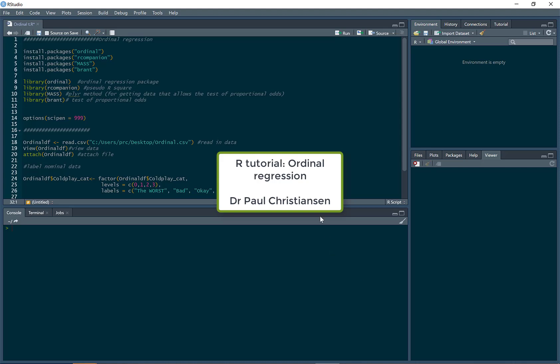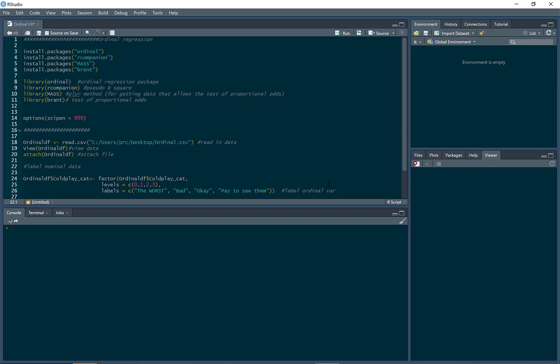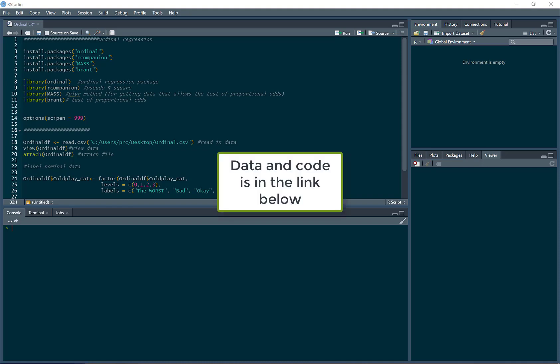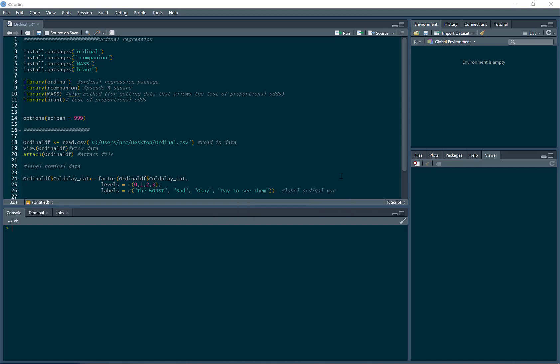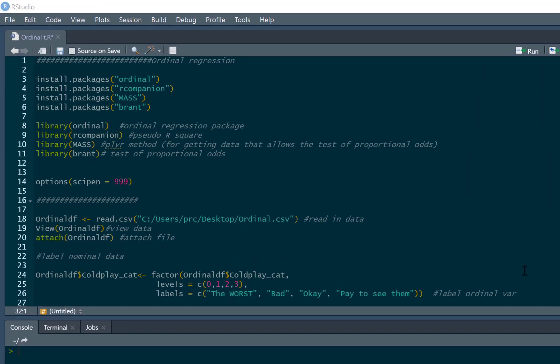This video is going to show you how to run an ordinal regression analysis in R. We use this when our outcome variable, our dependent variable, is ordinal. Ordinal variables are where we've got a categorical variable but we can rank the categories in order. We also do it when we have more than two categories. If you only have two categories, then you can do a logistic regression. However, if we've got more than two categories and we can put them in an order, then we can run an ordinal regression.